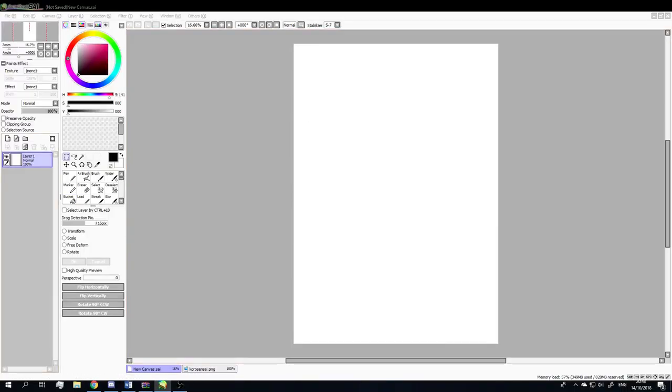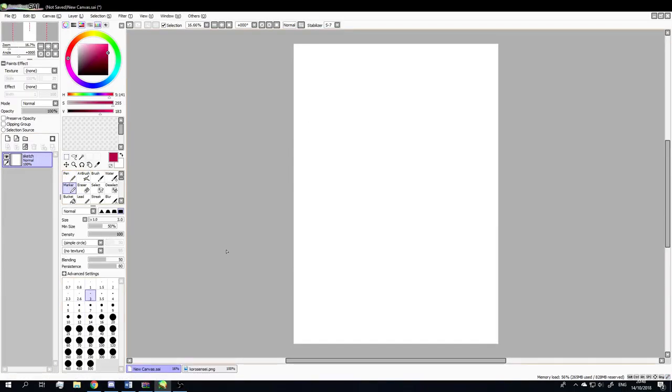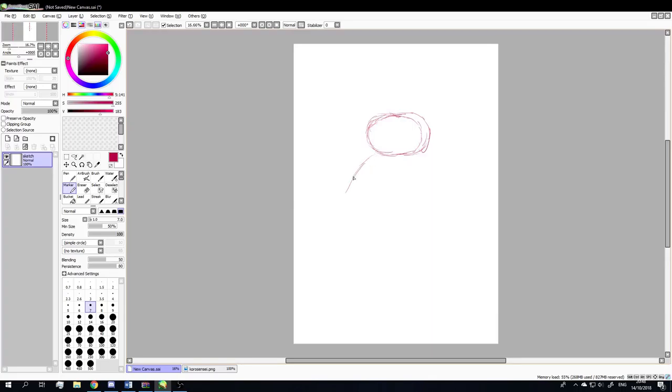Welcome everyone back to another Inktober drawing. Today is day 14 and we're almost at the halfway mark. I'm drawing something pumpkin-related - it will be a pumpkin monster sort of.